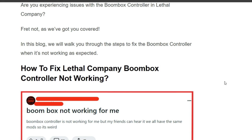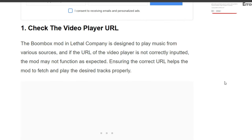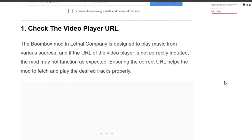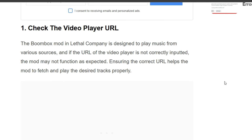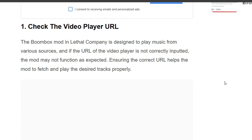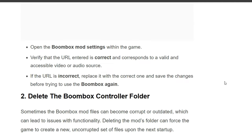First solution: check the video player URL. The Boombox mod in Lethal Company is designed to play music from various sources, and if the URL is not correctly input, the mod may not work as expected. Open the Boombox mod settings within the game, verify the URL entered is correct and corresponds to a valid video or audio source. If the URL is incorrect, replace it with the correct one and save the changes before trying to use the Boombox again.